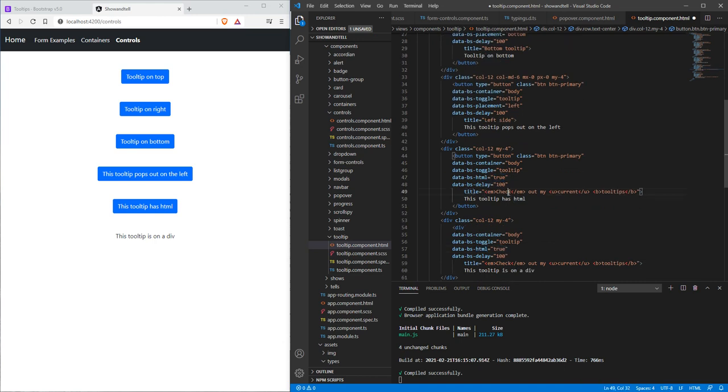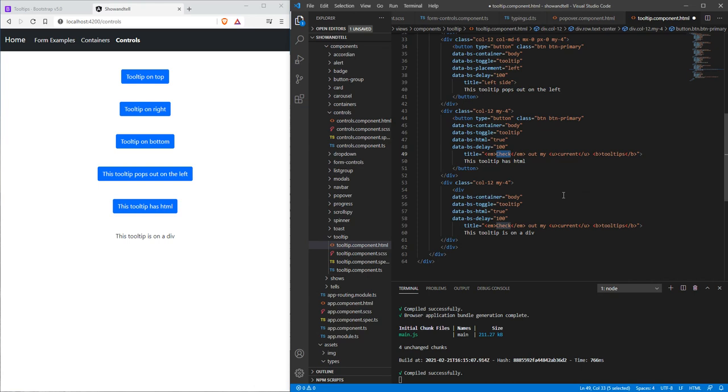So that's basically how to use the tooltip. Once again, I highly recommend putting in some sort of delay. A hundred millisecond delay seems to help in terms of the tooltip staying around or not going away.